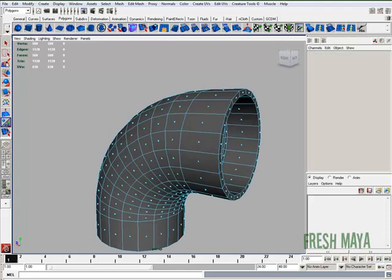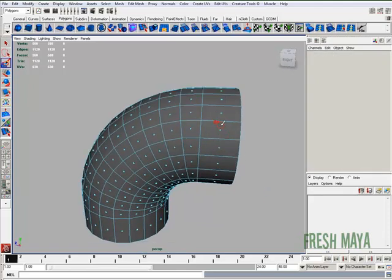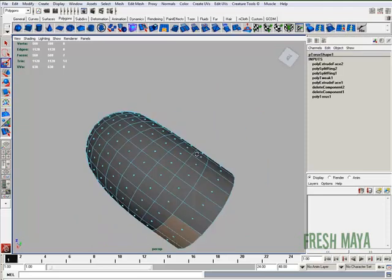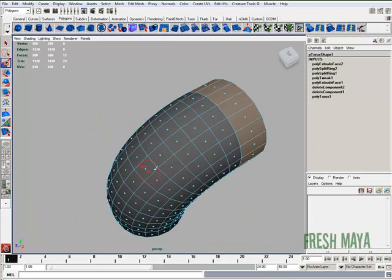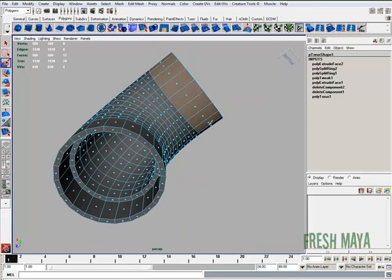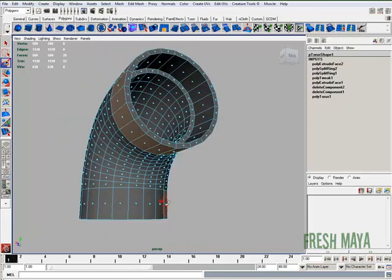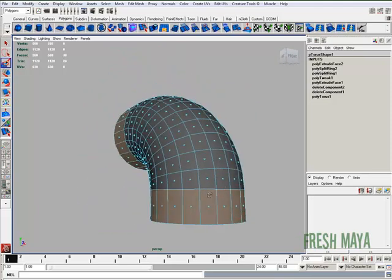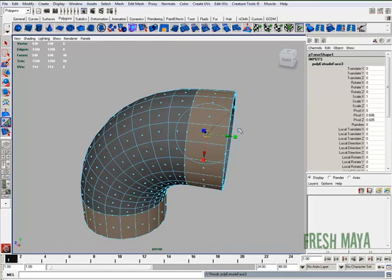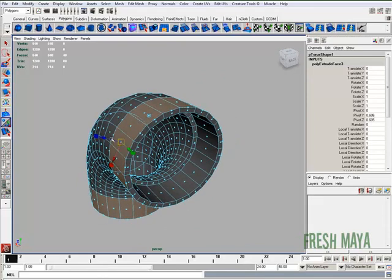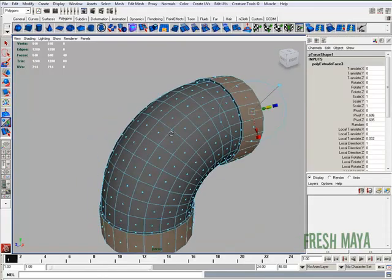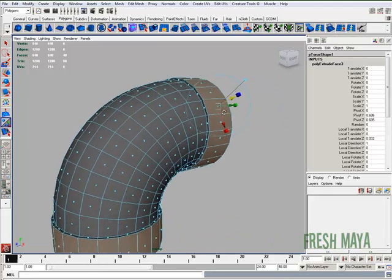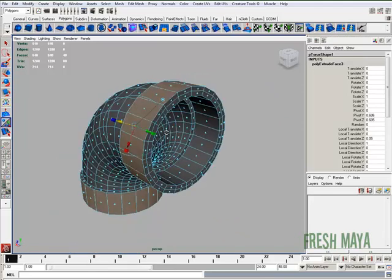Now I'm going to select these outer faces and also the outer ones down here at the bottom. Click extrude. Again, look for the blue arrow and pull it out just a little bit. There we go.